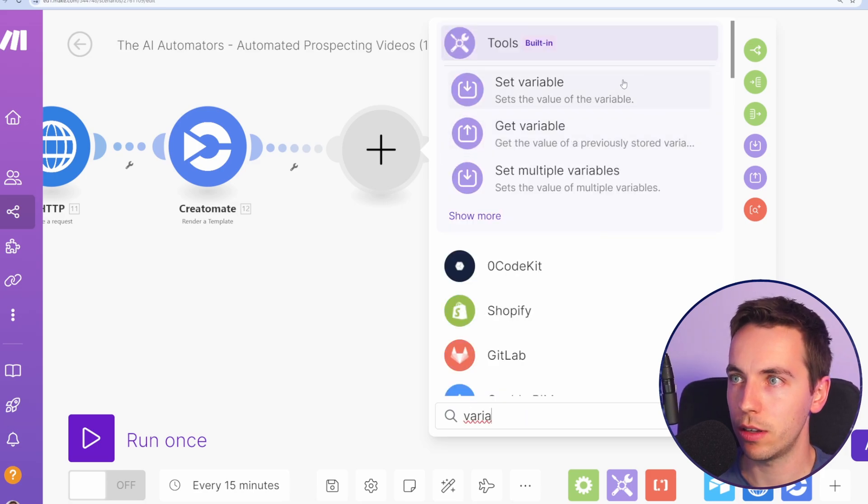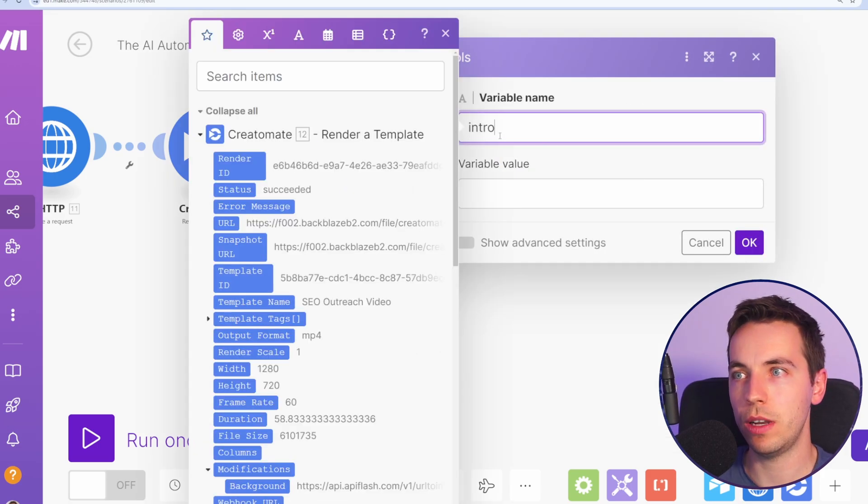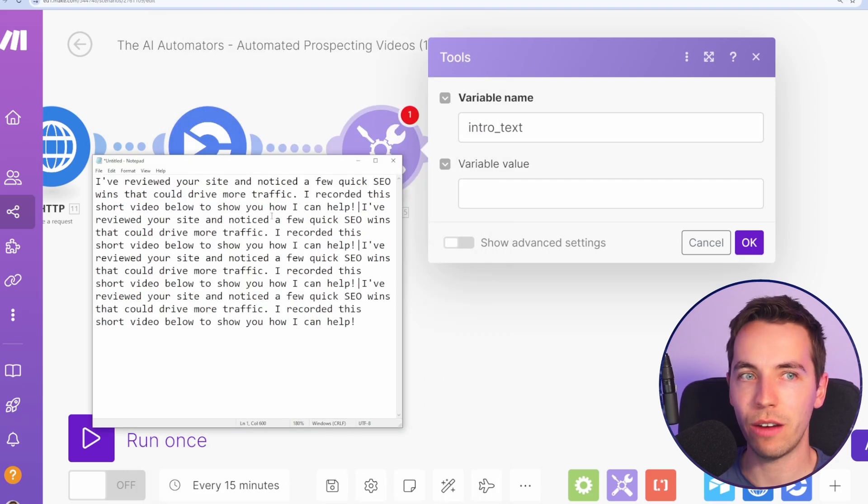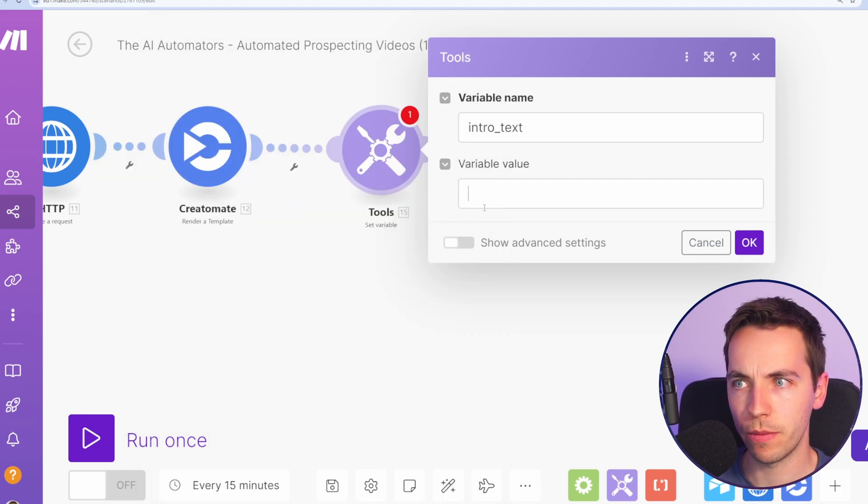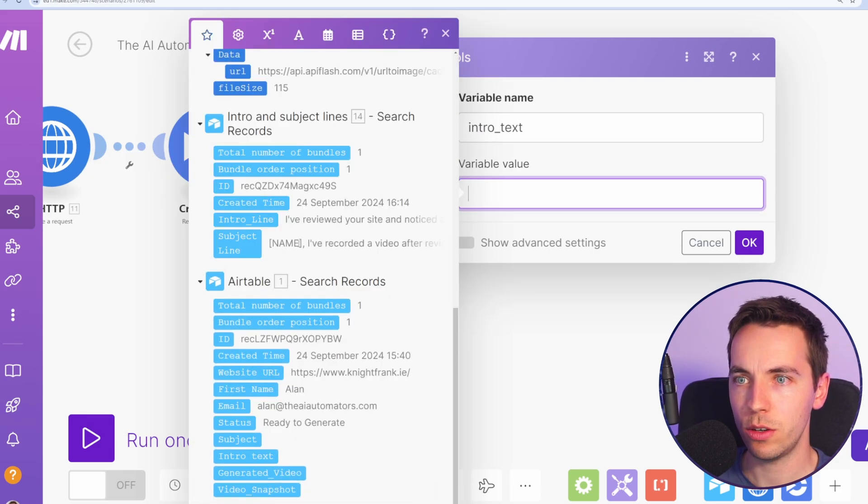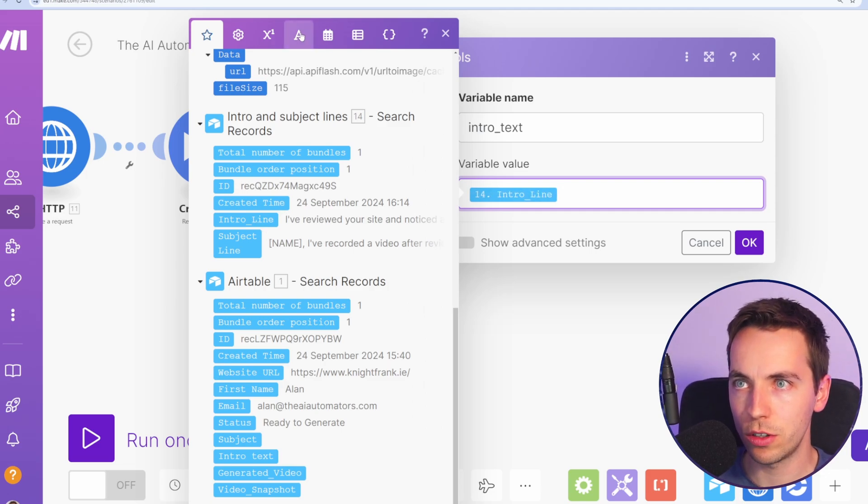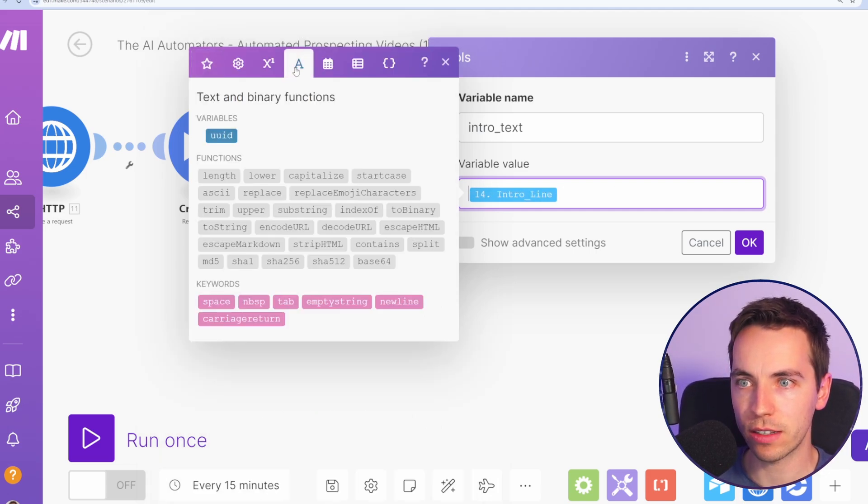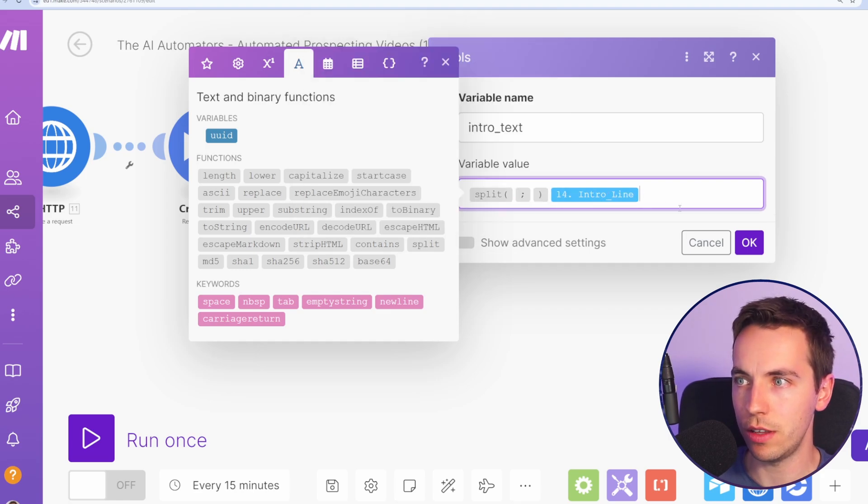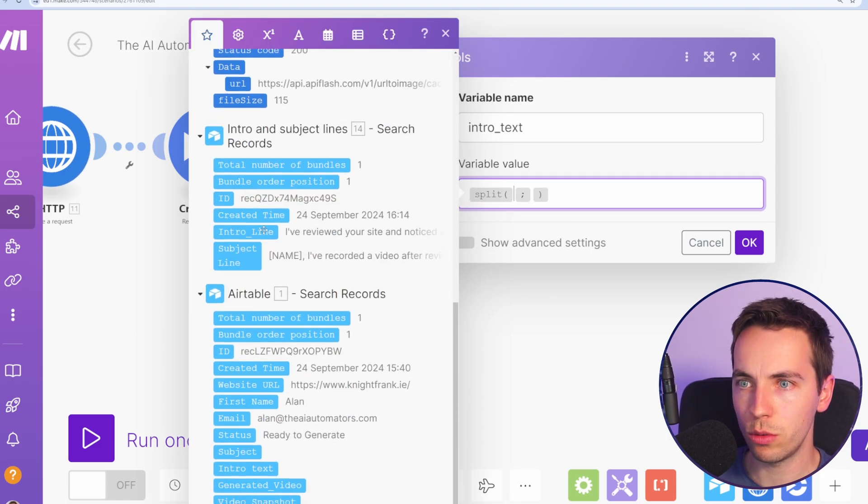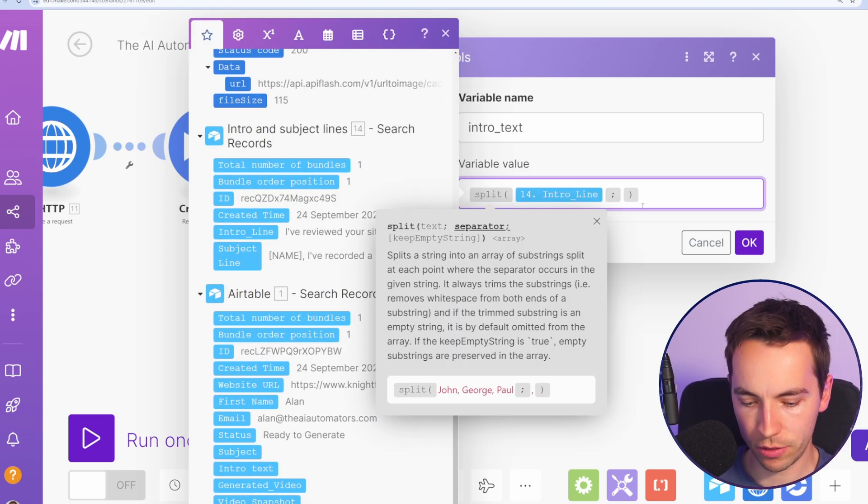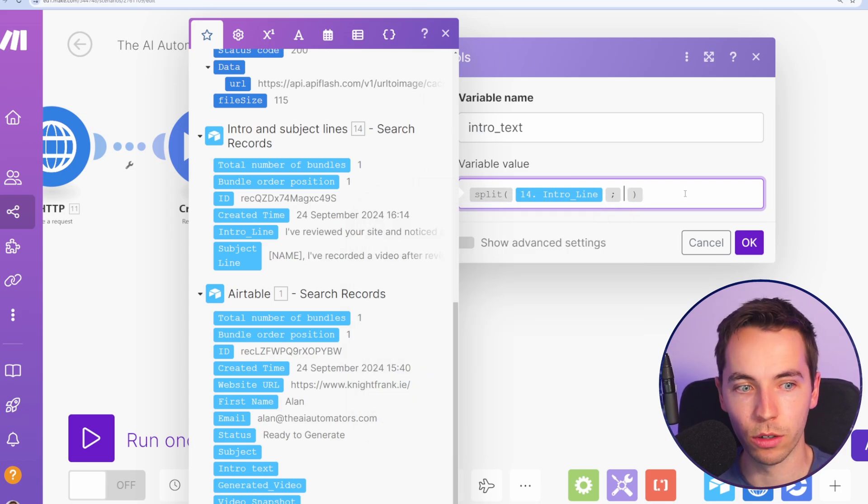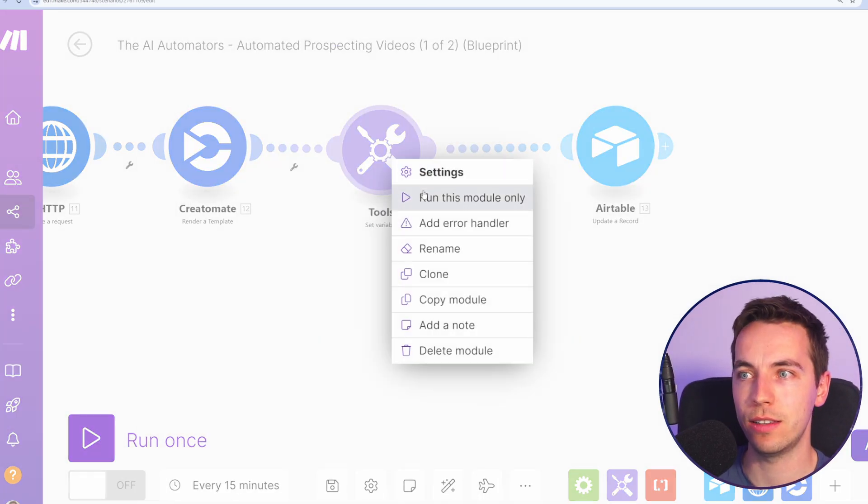We might need to do a little bit of testing when we're creating this. So I'm going to do this within a variable and I'm going to select set variable. Variable name will be called intro text. So first off, we have text that's like this. Remember, it's separated by a pipe. So what we're going to do is to select the intro line and we're going to select split or else go to the text and binary functions and find split. And you see there, then I'm going to select the intro line and I'm going to split by this pipe symbol, which I've just typed on my keyboard.